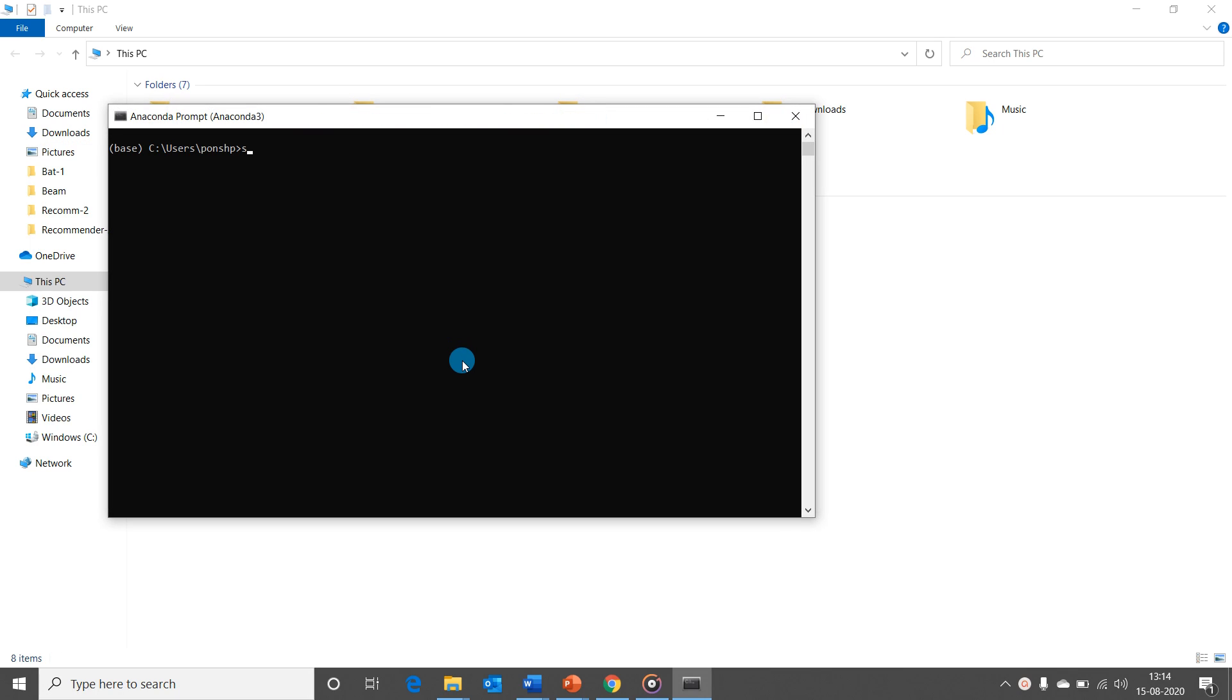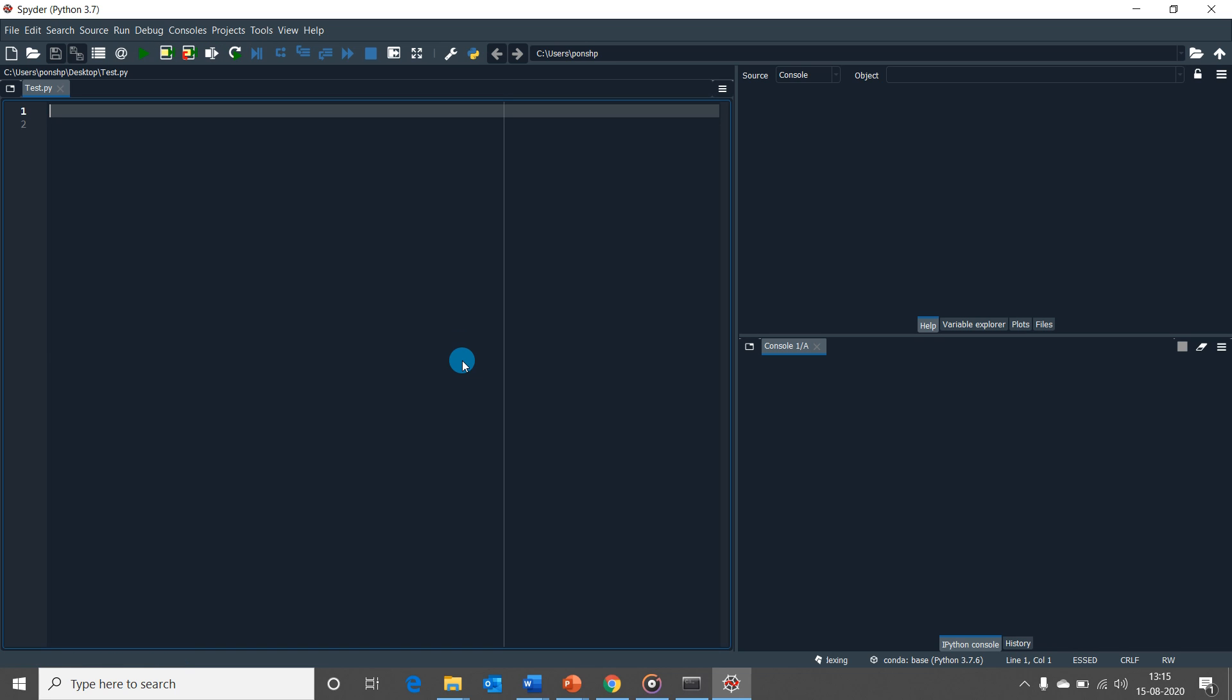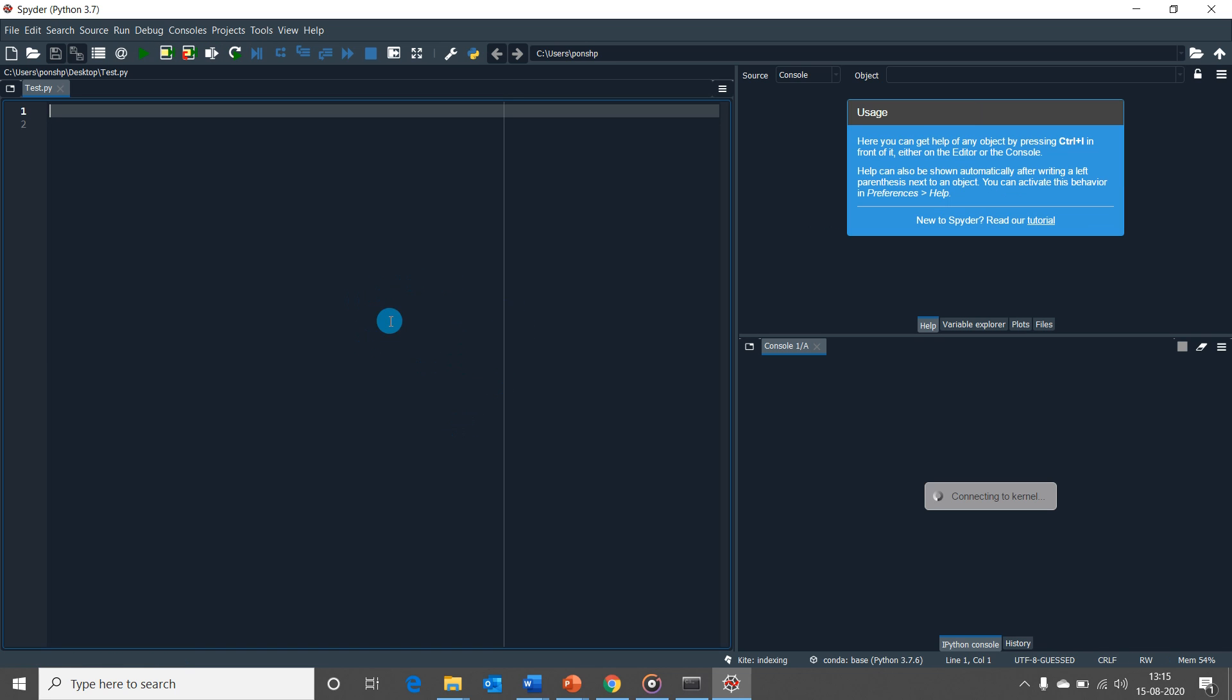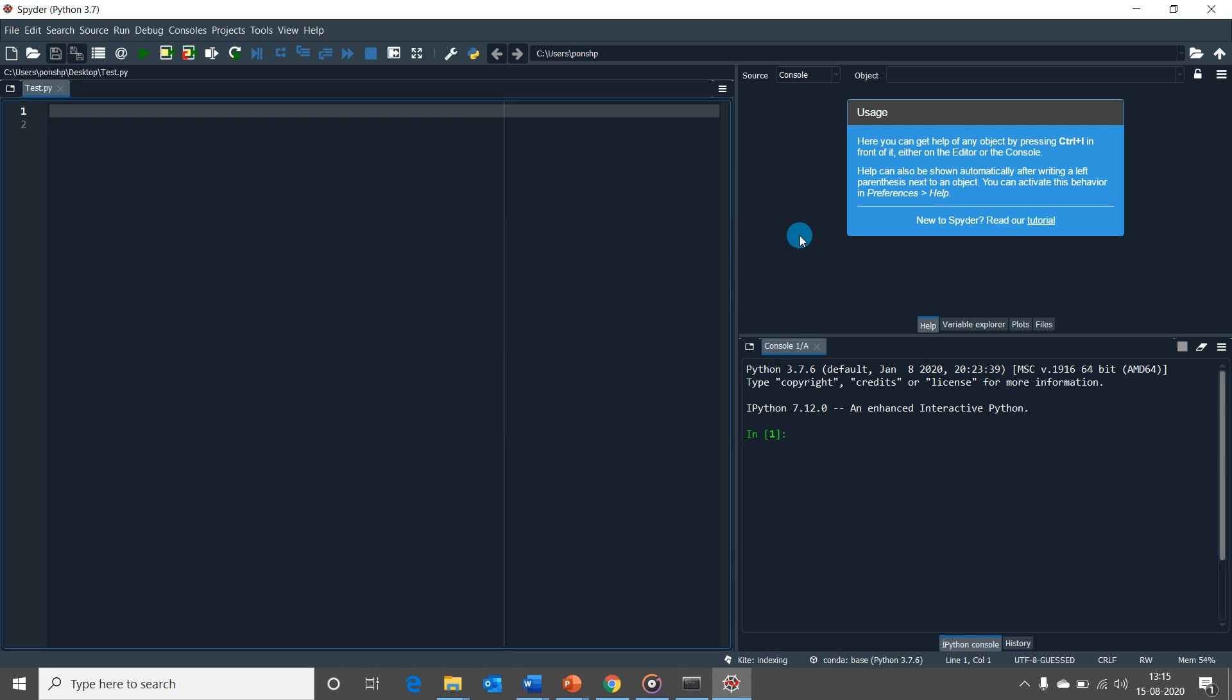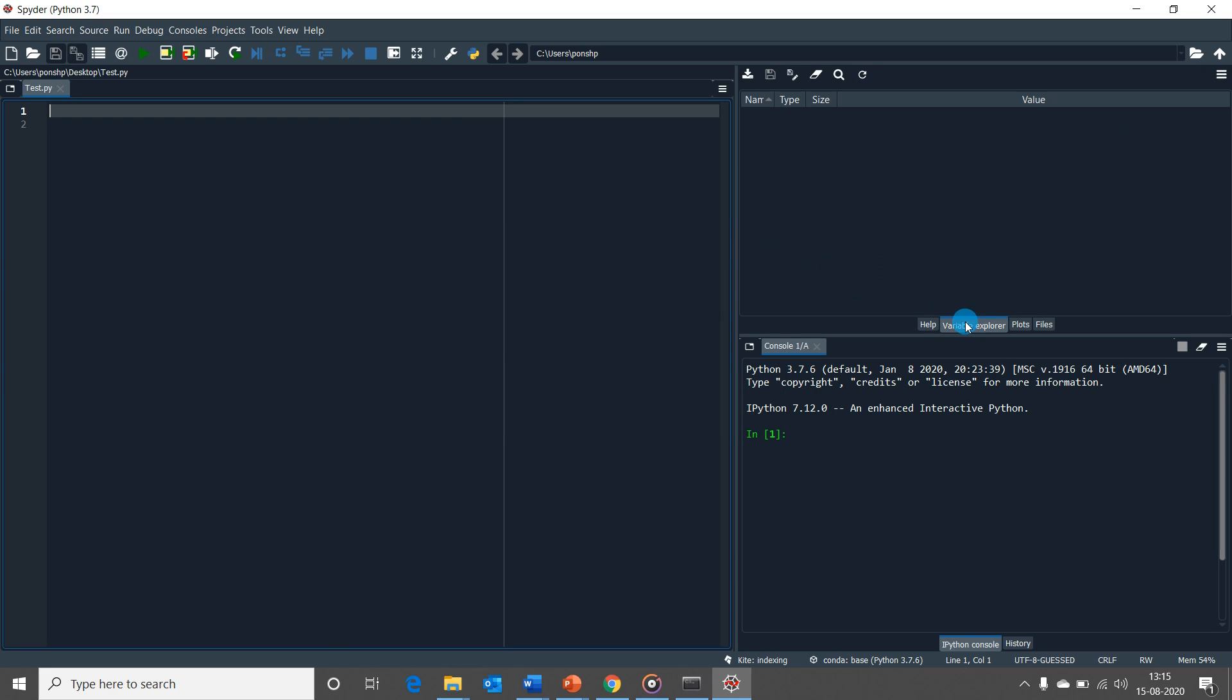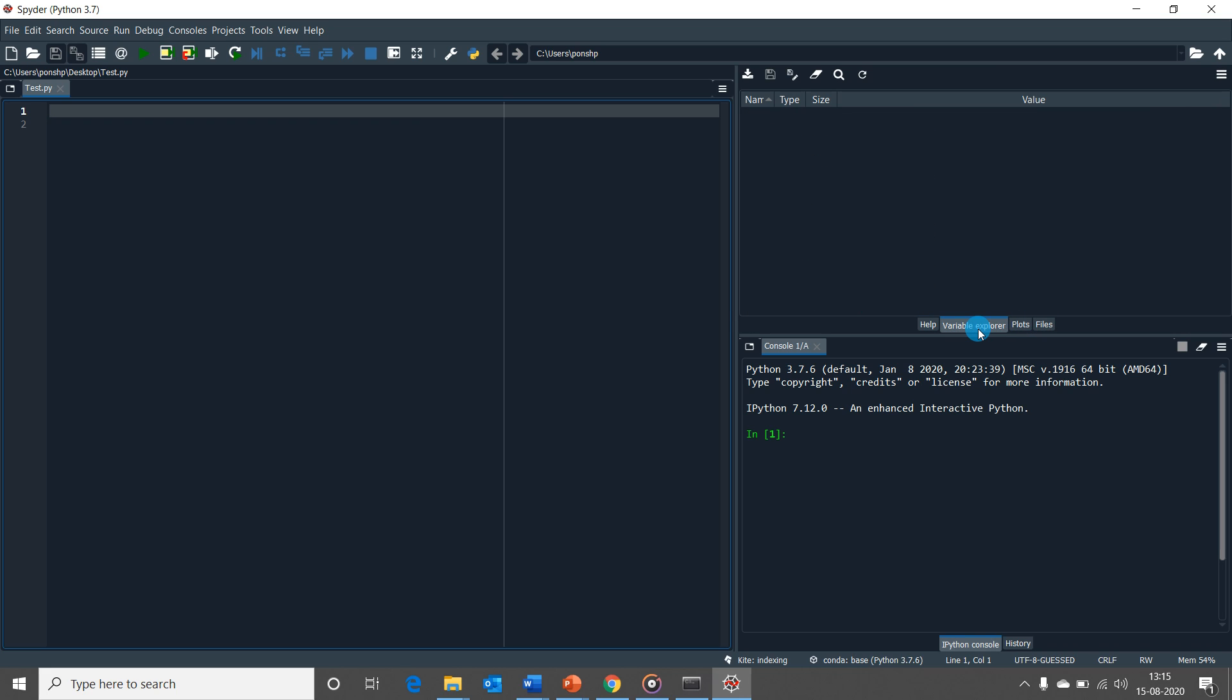I am opening my Spyder through my Anaconda prompt. Spyder has a neat and simple UI. The space which you guys see here is for writing Python scripts. What you see here is the place you could be able to see the help documents, variable explorer, plots, and files.